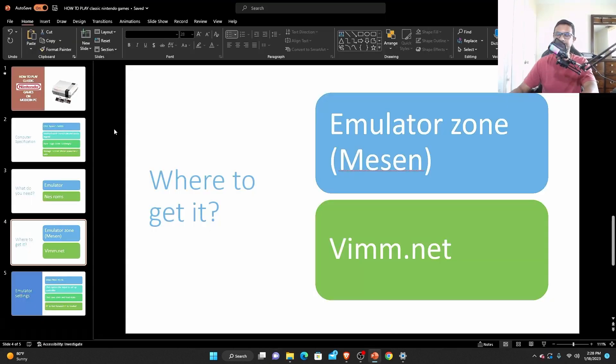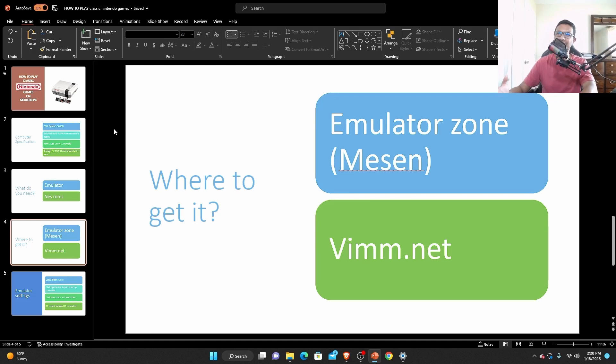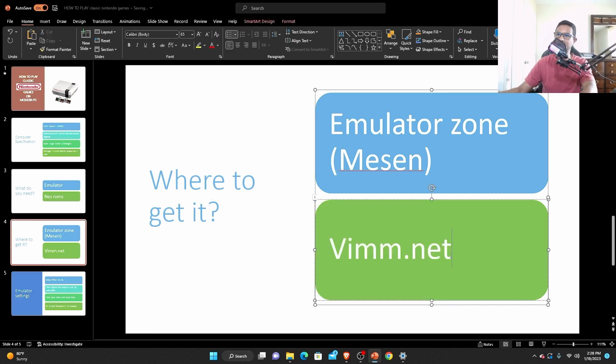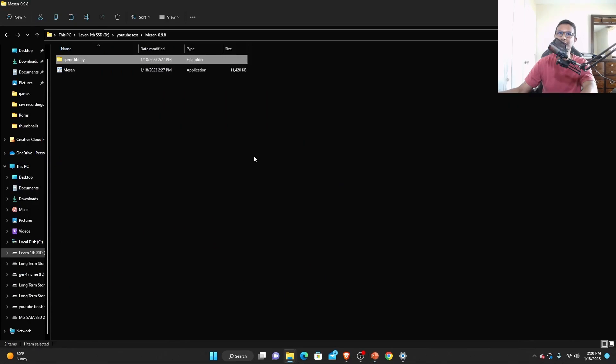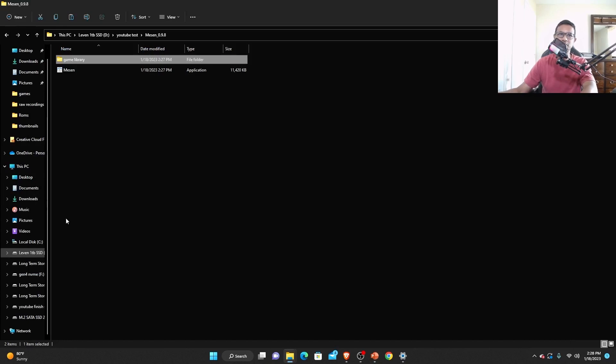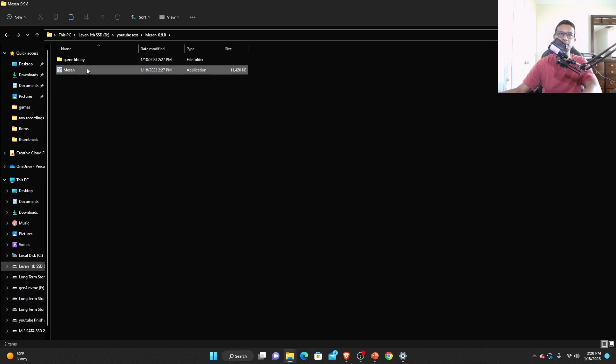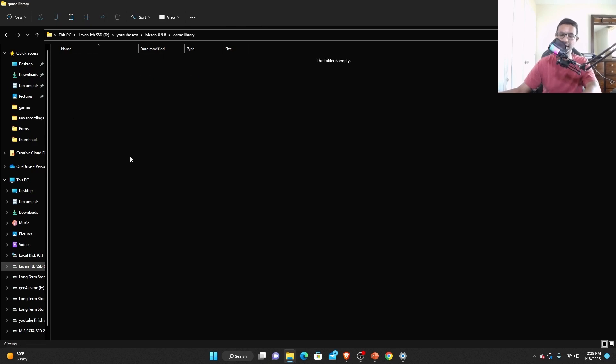Unfortunately I can't show you how to get the NES ROMs, but if you do a quick Google search for NES ROM or go to the website that I mentioned, you would be able to find them easily. After you get the game or get the NES ROM, I would suggest you copy paste it here in your game library.